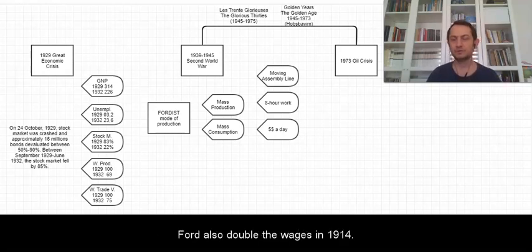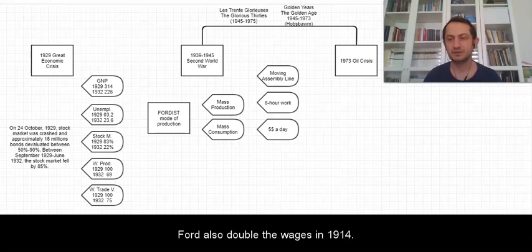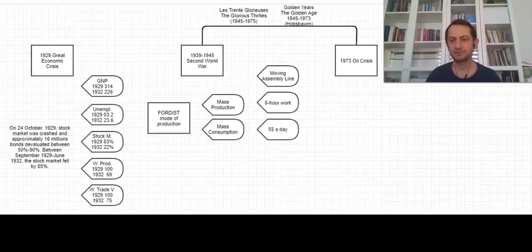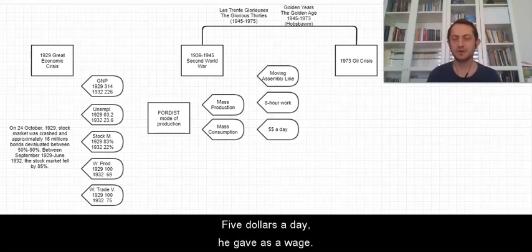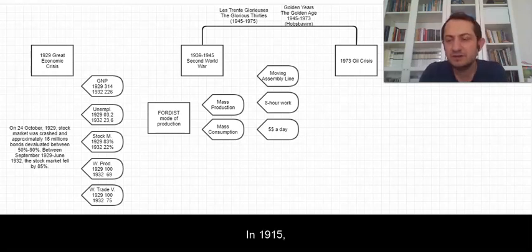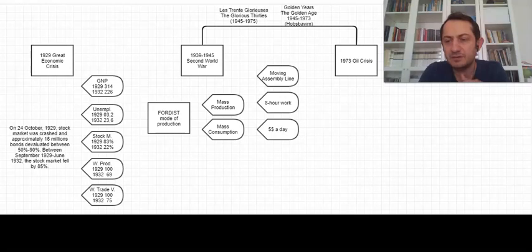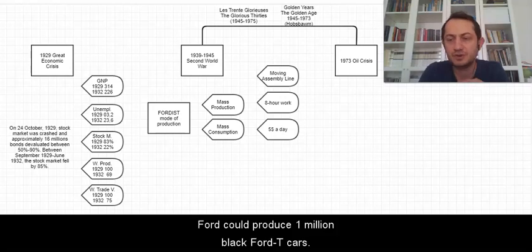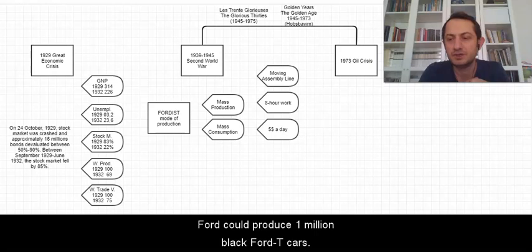Ford also doubled the wages in 1914. Five dollars a day he gave as a wage. So in 1915 Ford could produce one million black T-Model cars.